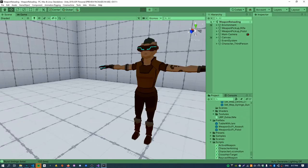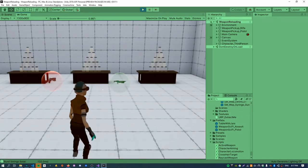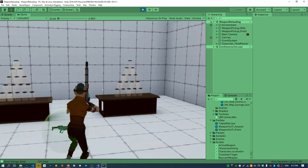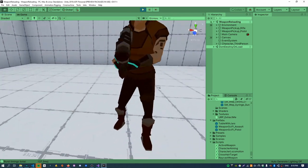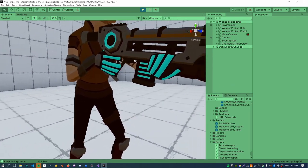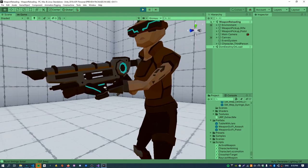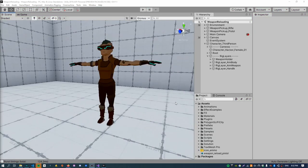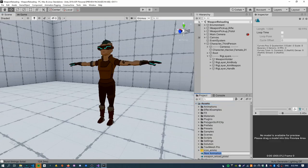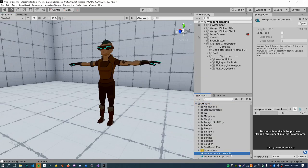Now if I hit play you can see the magazine object in the scene. There's the magazine object and this will be the one we remove from the weapon during the reload animation. The next step is creating that animation. We start by creating a new animation called weapon_reload_assault. I've already created a pistol one which I'll hook up later, but we'll create this one from scratch.